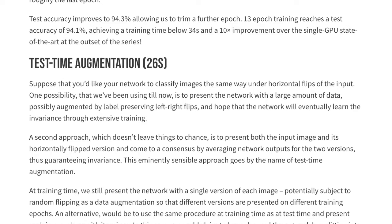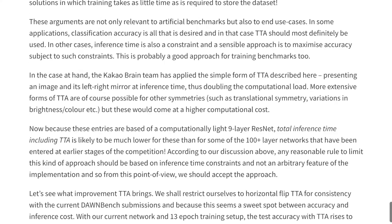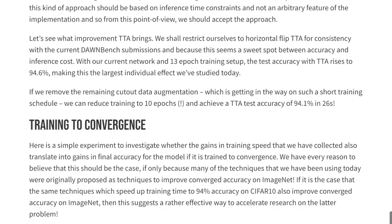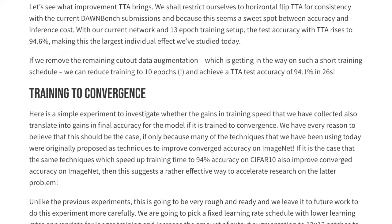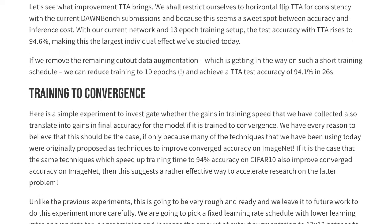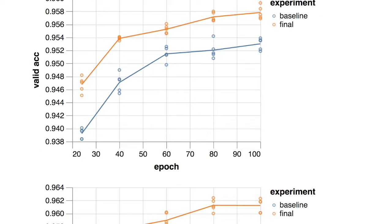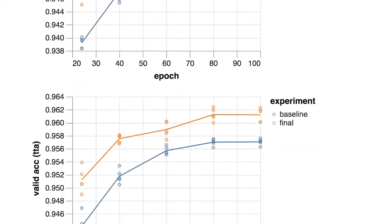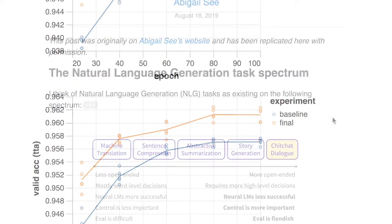This is a really interesting blog post if you're interested in how you can train your ResNets and miscellaneous neural networks faster. Another really interesting thing is that they're able to do this on a single GPU. They also show how training faster to higher accuracy can result in better accuracy long term.